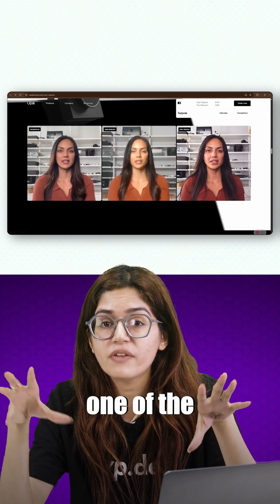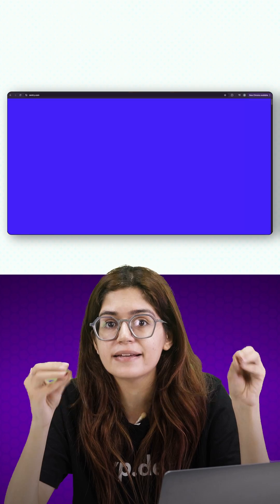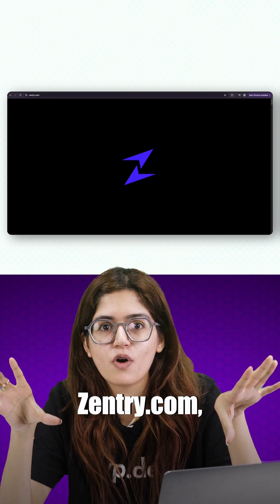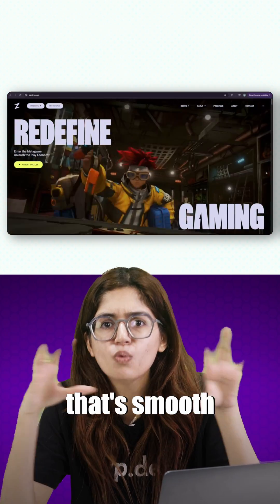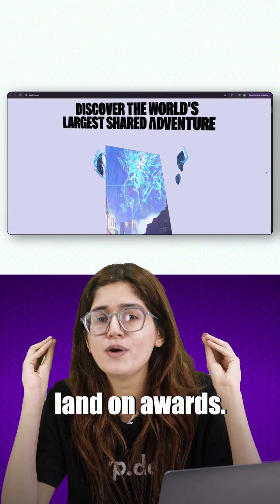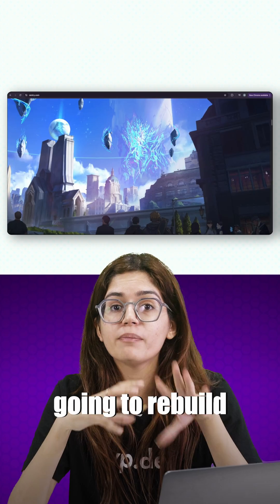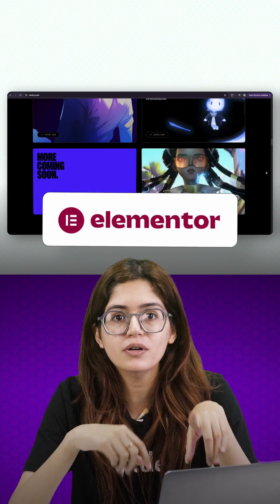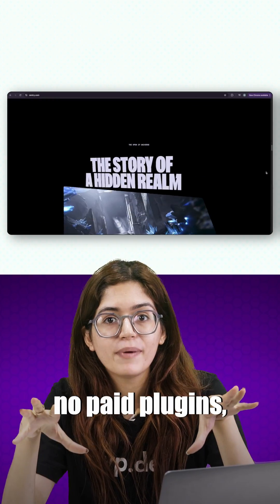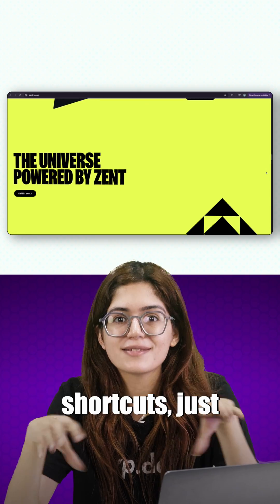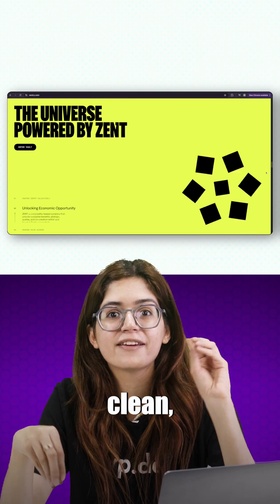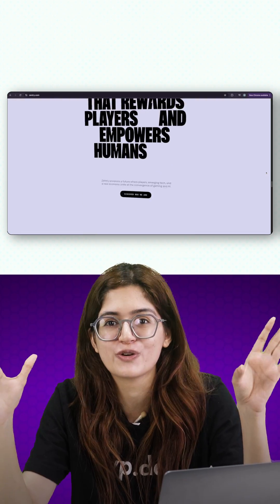We're recreating one of the slickest sites I've seen lately, Sentry.com, a gaming platform that's smooth enough to land on awards. And we're going to rebuild the core of it using just GSAP and Elementor, no paid plugins, no animation shortcuts, just clean, responsive, handcrafted motion.